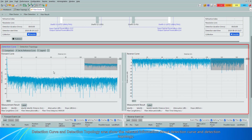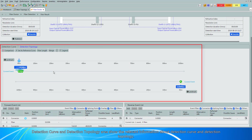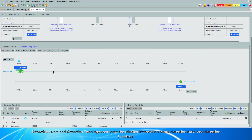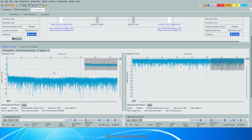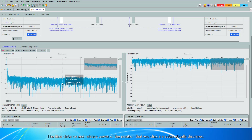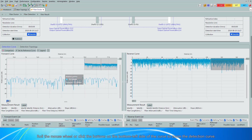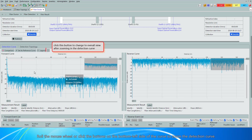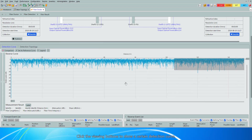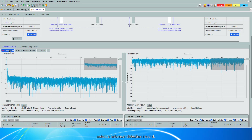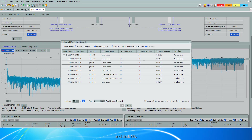Detection Curve and Detection Topology areas show the relevant information about the Detection Curve in the Detection Topology. In the Measurement Result area below the Detection Curve, detected information such as fiber length, fiber attenuation, and fiber time delay is displayed. Click the detection curve — the fiber distance and relative power of the position that you click are automatically displayed. Roll the mouse wheel or click the buttons on the bottom left side of the curve to zoom the detection curve. Click the viewing buttons to show a certain detection curve. Click Comparison, select a historical detection record, and click OK.